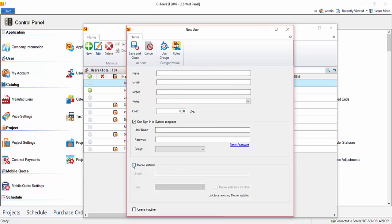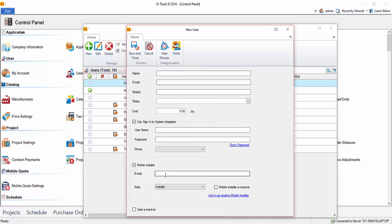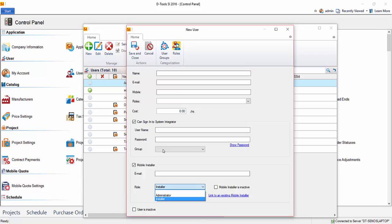And when you click mobile install, or mobile installer here, it's going to copy down the email address, or of course you can enter the email address here. And then you can choose the role for the person. There's only two options here, either an administrator or an installer. An installer, when logged into mobile install, will only see their tasks and service orders. An administrator will see all tasks and service orders in the mobile install interface.